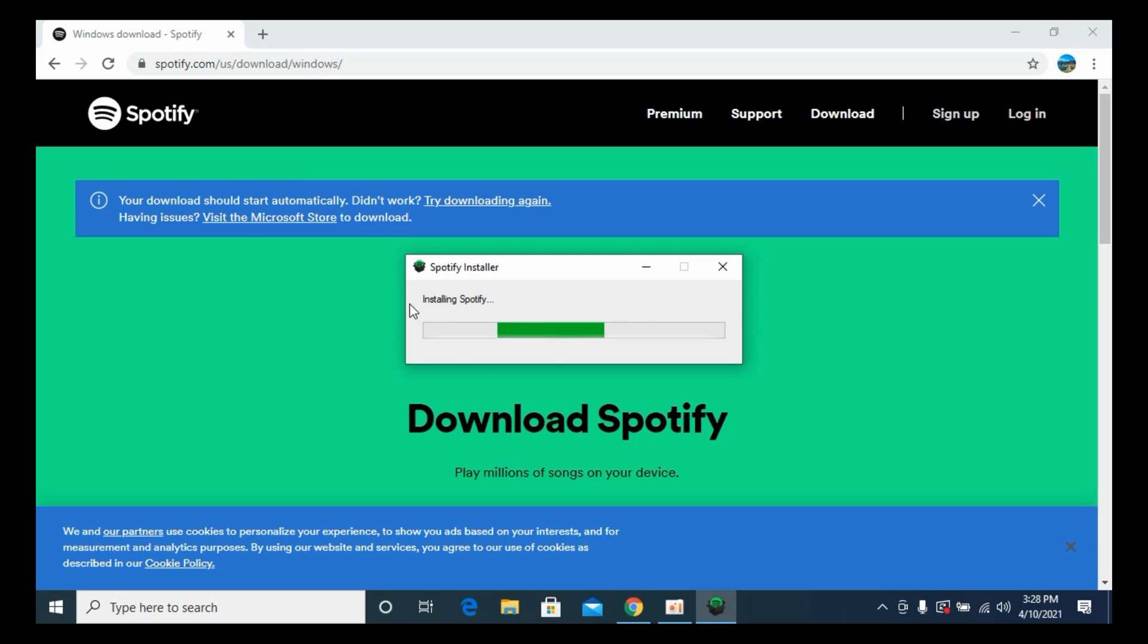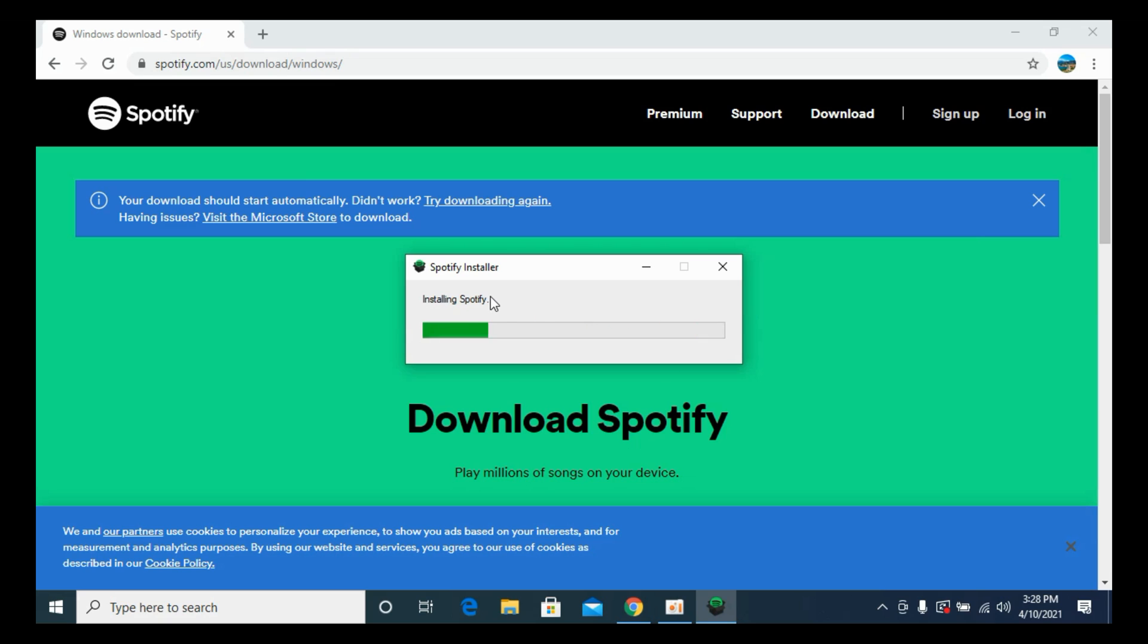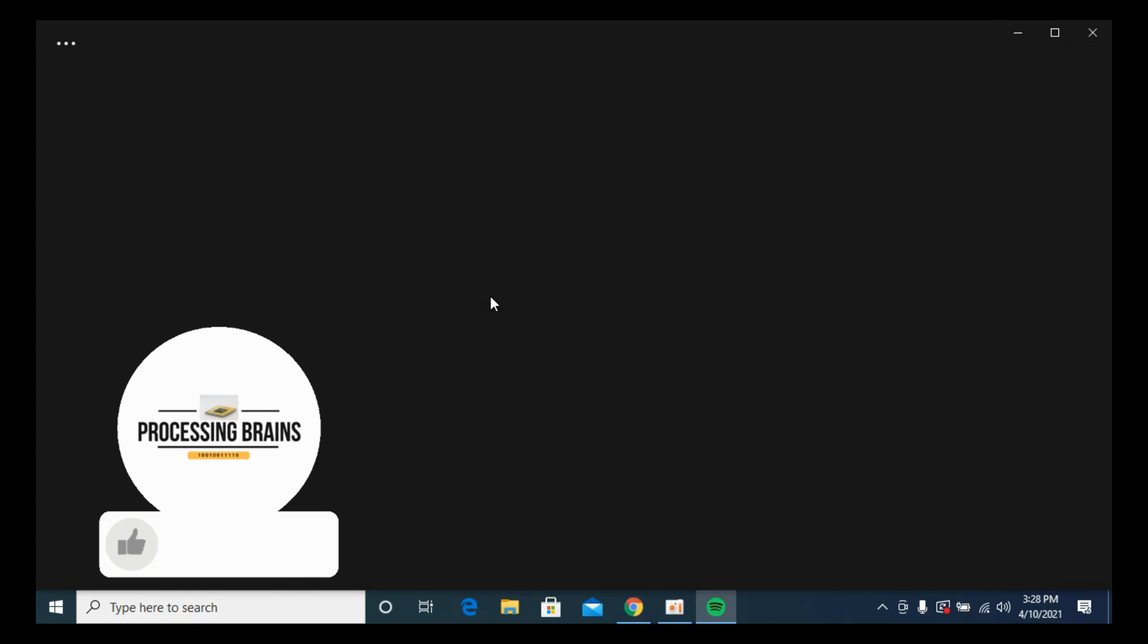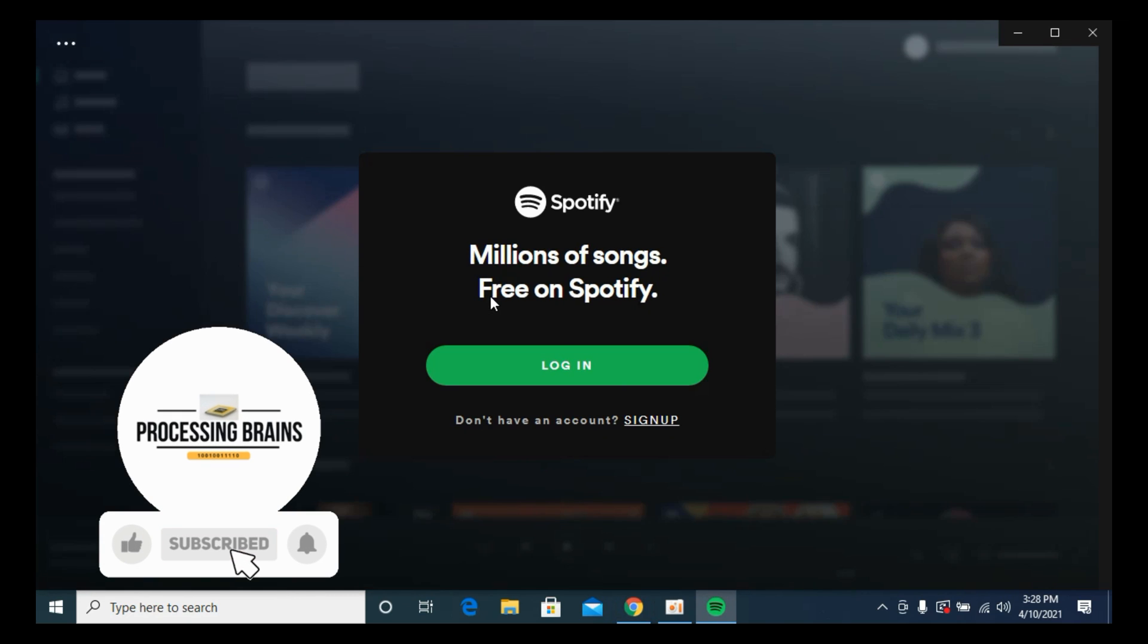The next process would be that it would automatically start installing Spotify on your PC. Simply wait for this process to complete. It might take a minute to the max depending upon your PC configuration.